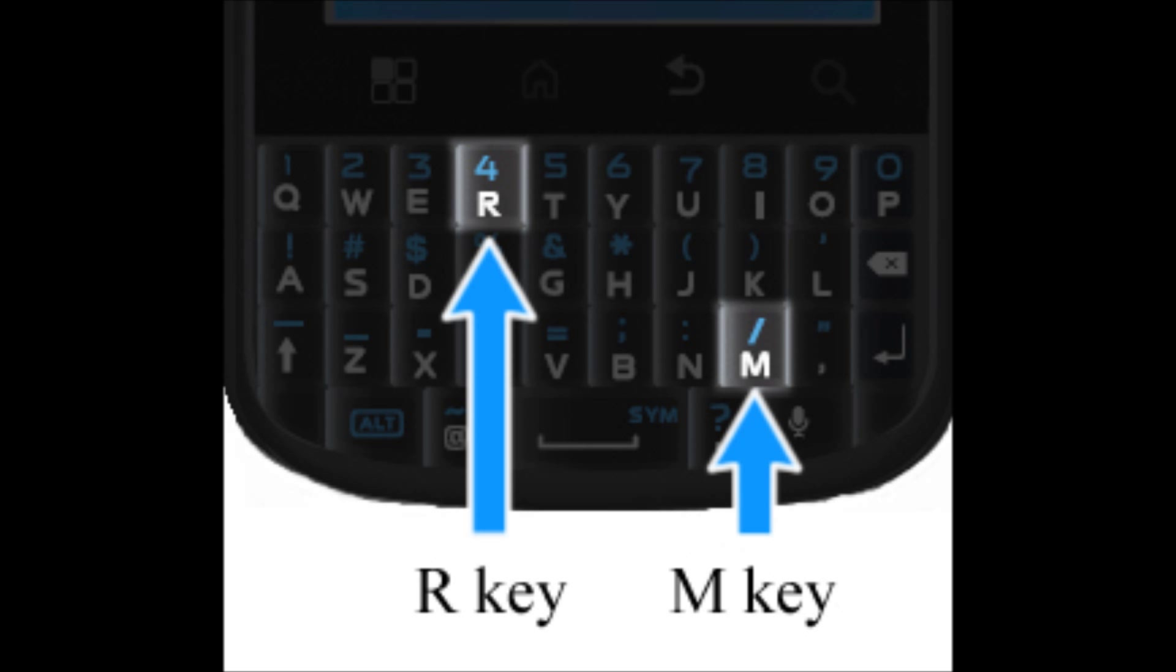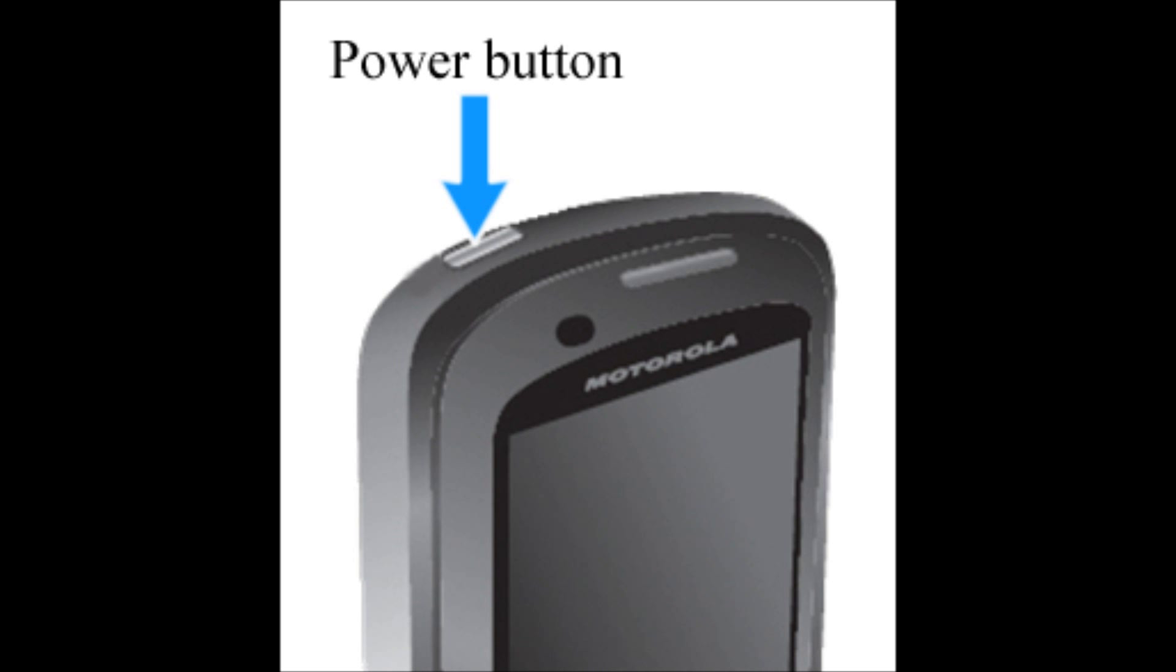We're going to press and hold the R button, R as in Randy, M as in Mom, and the power button. So three buttons: the R key, the M key, and the power button.